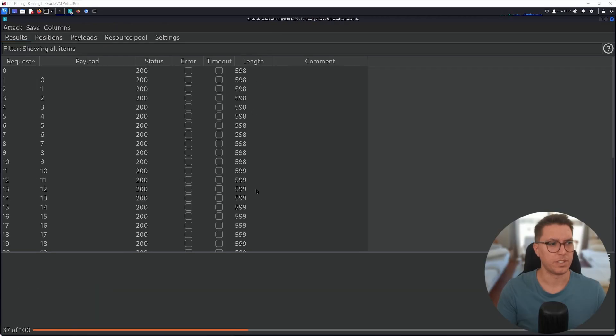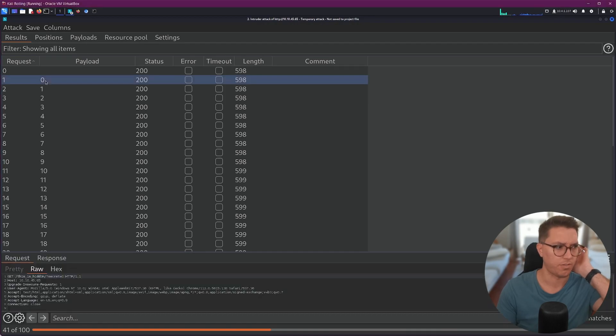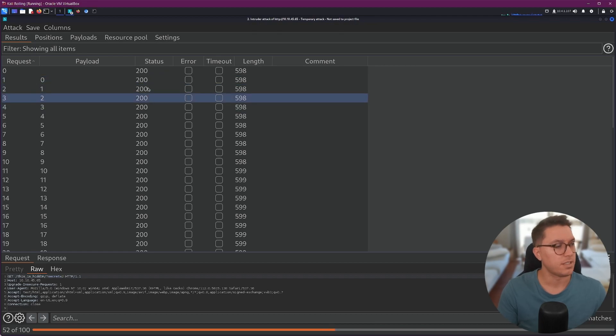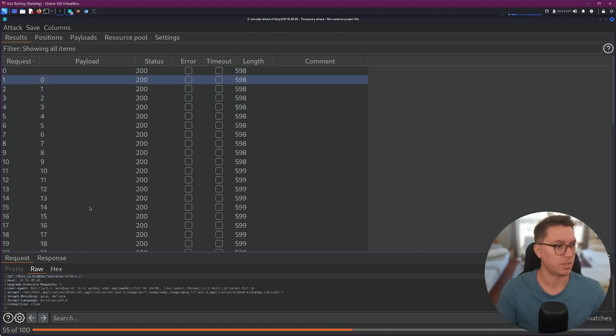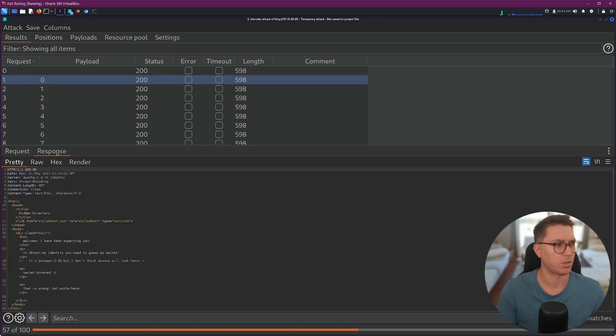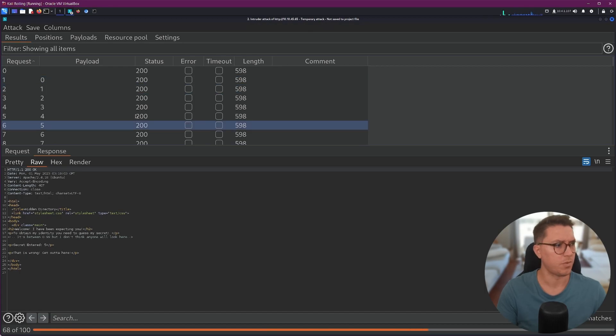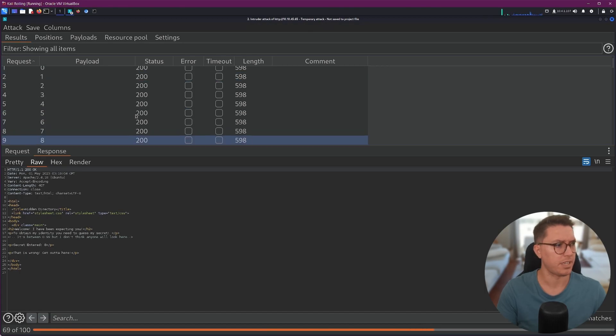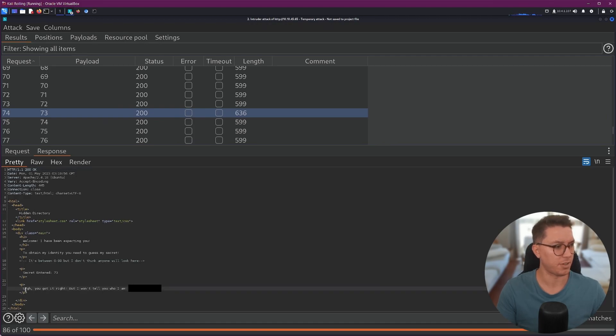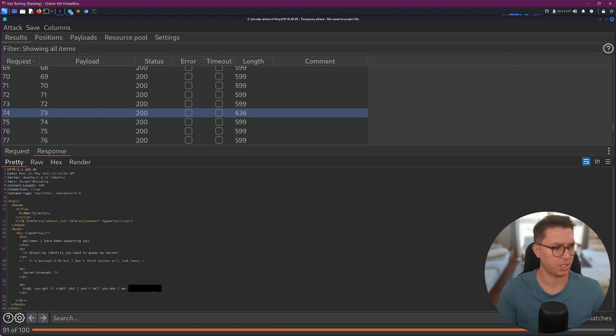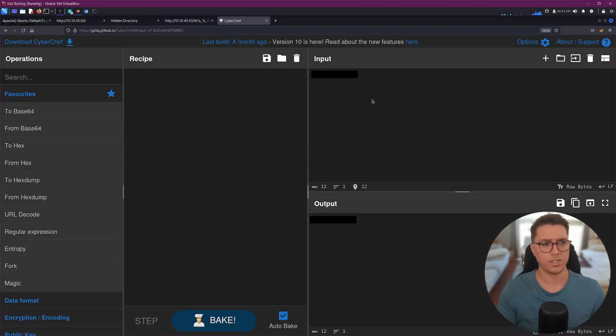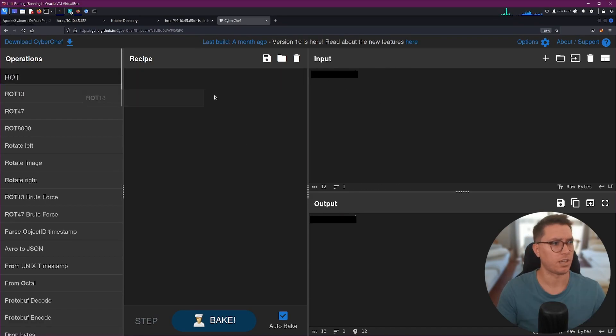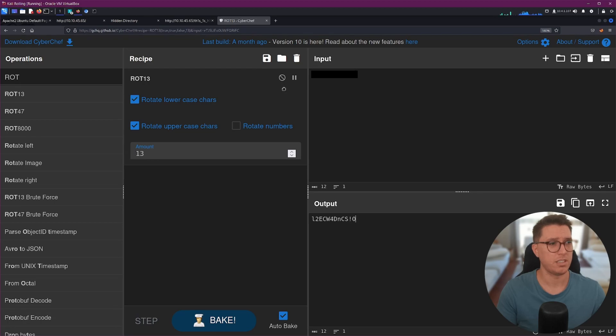It's already automatically picked up where we want our payload. We'll go from a simple list to numbers. We'll go from zero to 99, stepping at one digit at a time. We'll go start attack. I usually look for something that's different. I think we still just have to scroll through them. So I'm just going to select the first one, go response, and then look at the rule. And then we can just manually go through them until I see something different. All the way down the end, almost, we see that there is something different. You got it right. But I won't tell you who I am. And we see some gibberish.